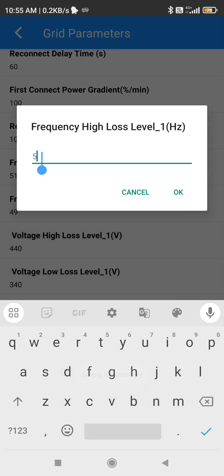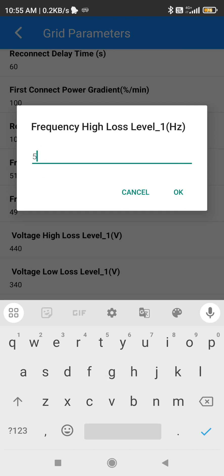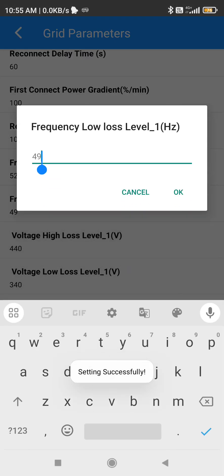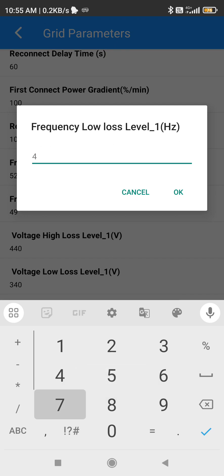For frequency, the High Frequency will be 51 by standard — you have to change it to 52. For Low Frequency, it will be 49 by default — you have to change it to 47.